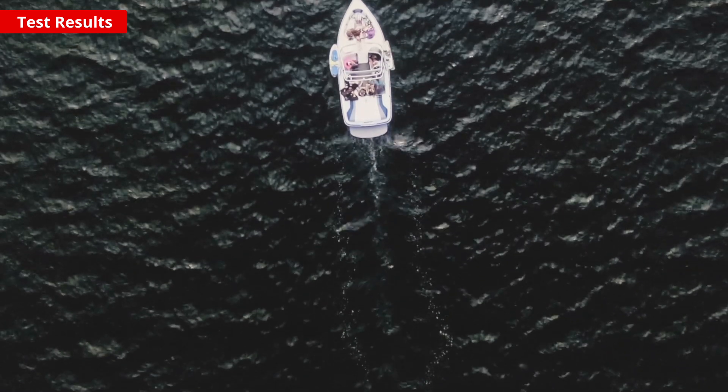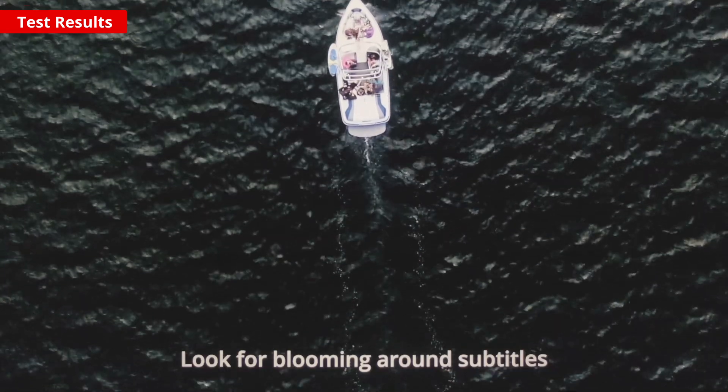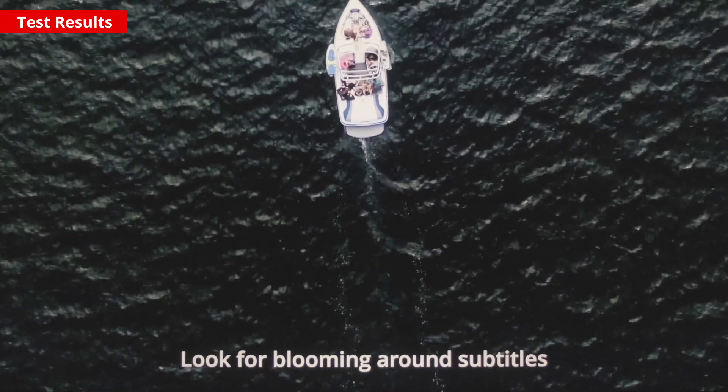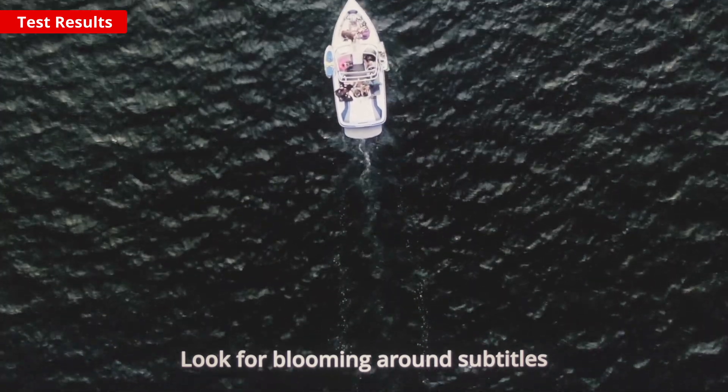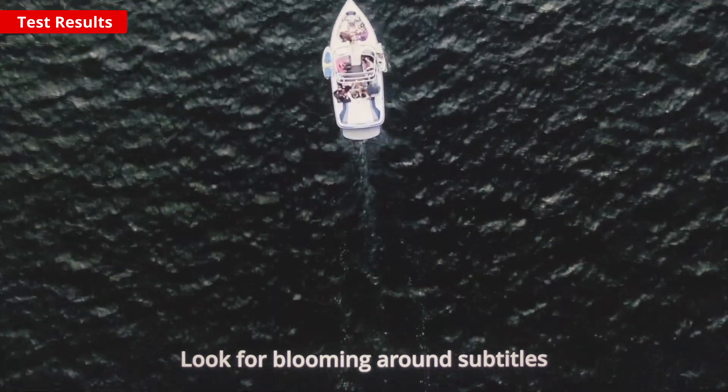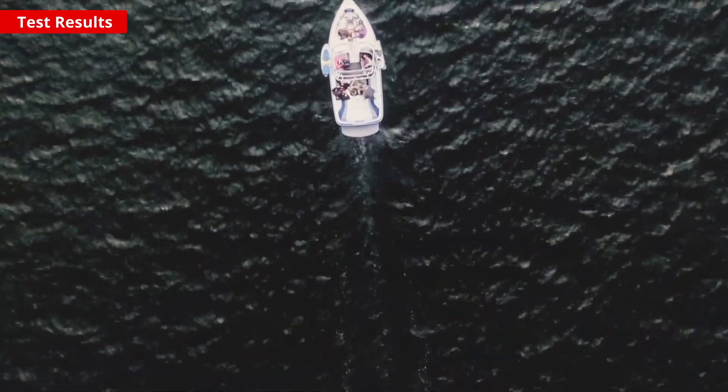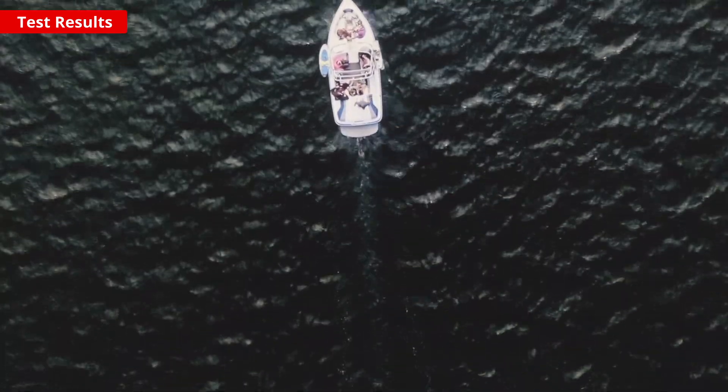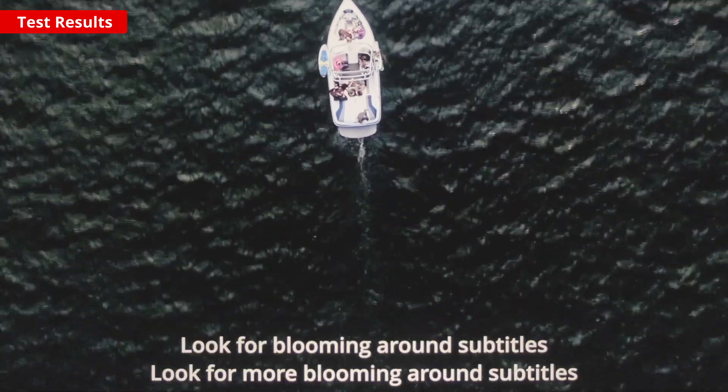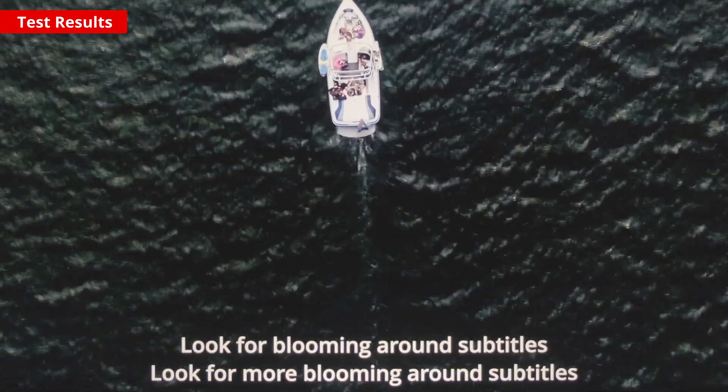Local dimming is a feature to further improve dark scenes for a better movie watching experience, but unfortunately on this TV it's limited by the relatively few zones, so it doesn't help much.